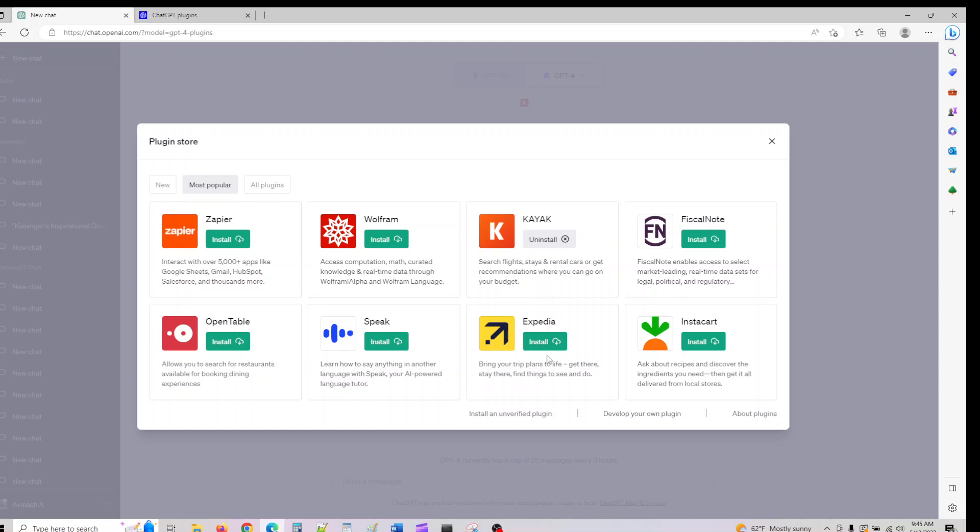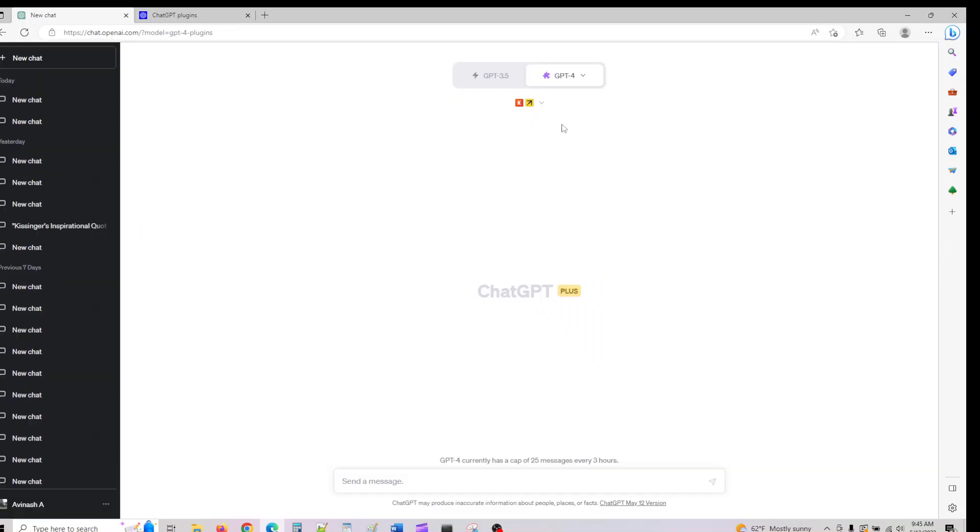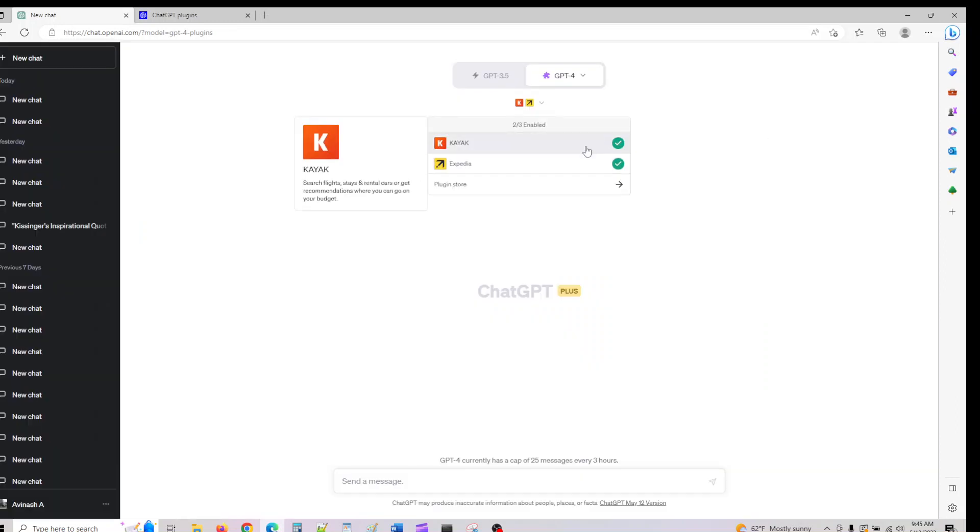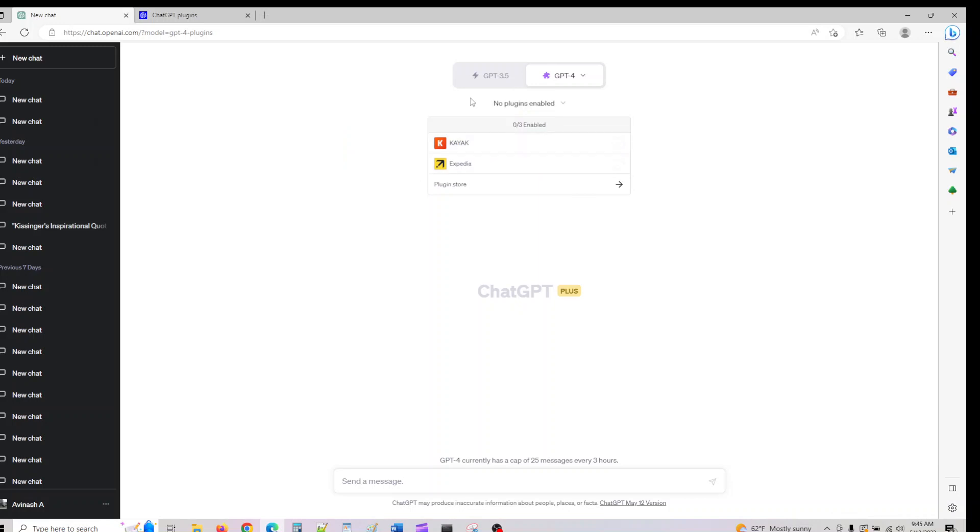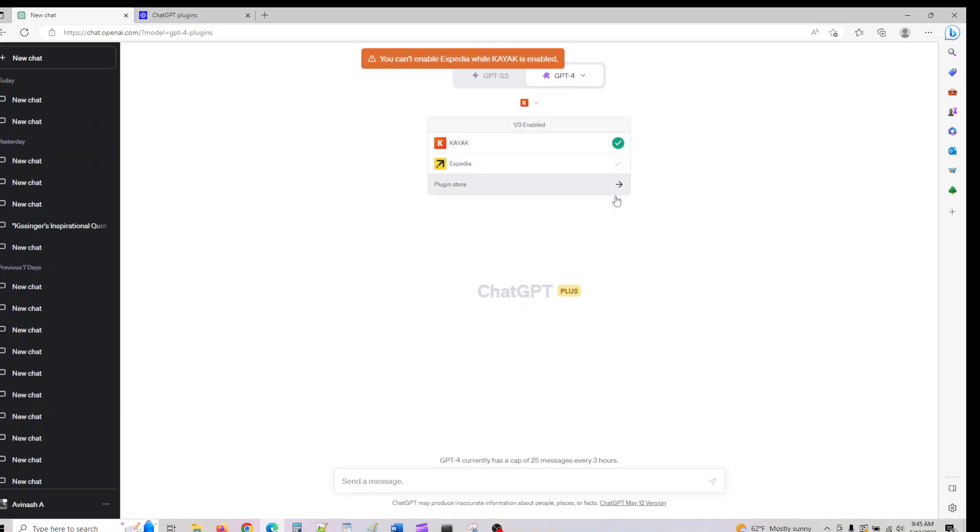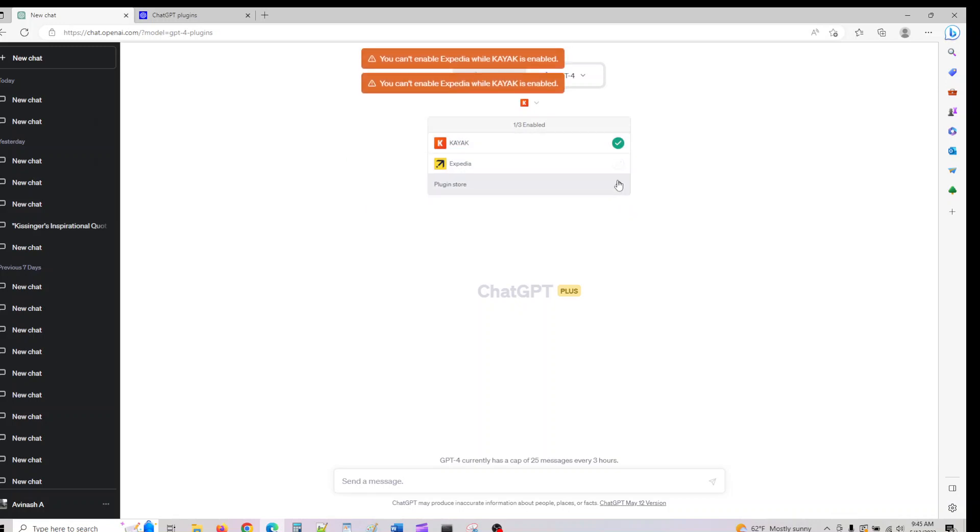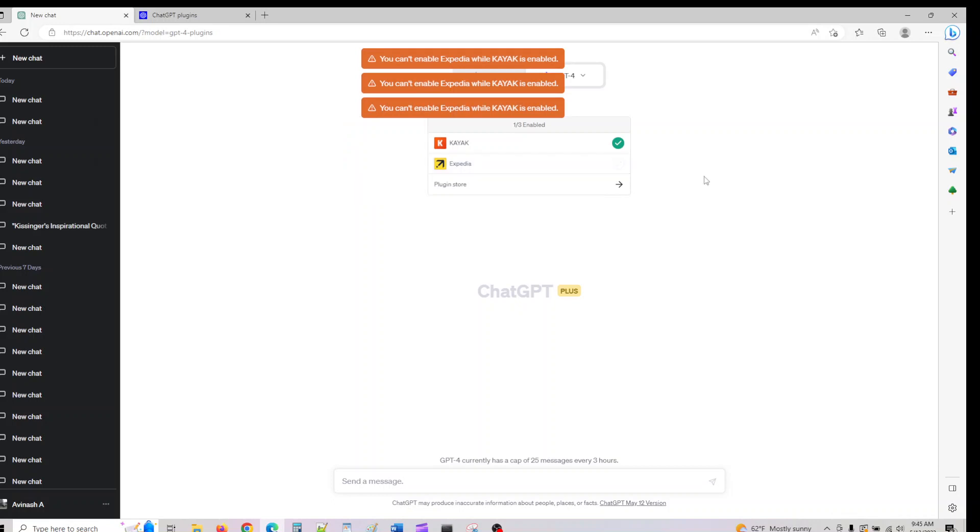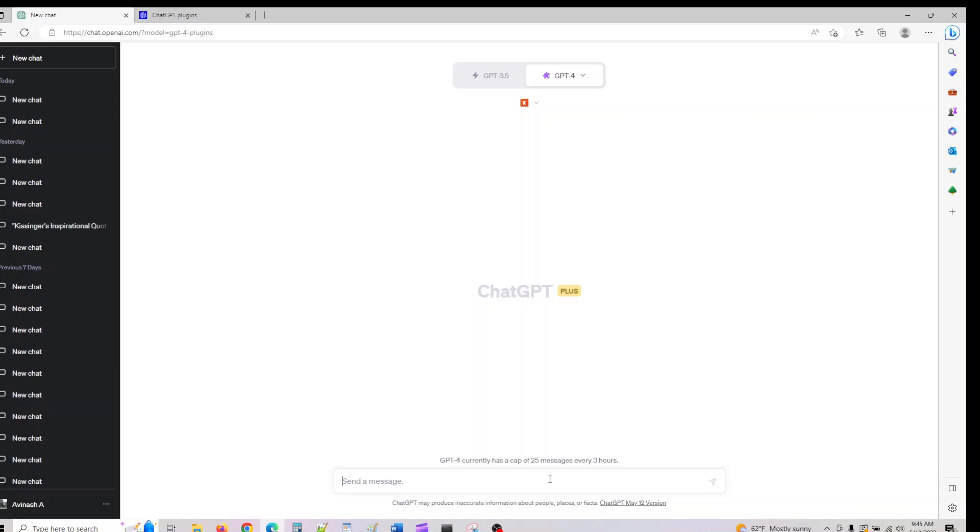Let me go ahead and use Kayak, which searches flights, cars, and recommendations. We can also use Expedia, which books flights. These are the two plugins I'm currently using. Once I've installed these plugins, you see two of these three are enabled. If you don't enable them, no plugins will be enabled. If you want the plugin to be used, you have to select it.